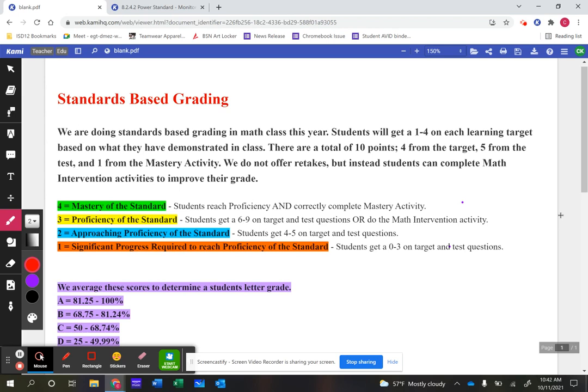So a one or a two can move up to a three — proficient of the standard — if they can accurately demonstrate that they know the material. We also still need to give letter grades this year, which is a little challenging with standards-based grading. We've come up with percentages that correspond to grades: we've decided to go with A, B, C, or D. For example, 81.25% to 100% is an A, which looks lower than a traditional scale where 90% or 93% would be an A.